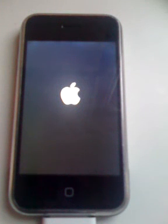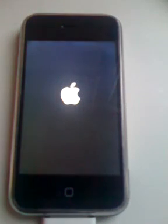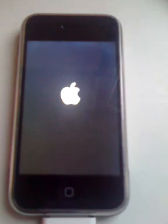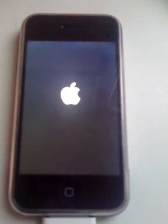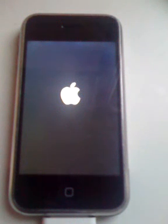Alright guys, that's pretty much it. I'll be posting instructions and the binaries necessary on the blog. So just watch out for those. Alright.